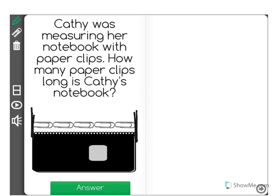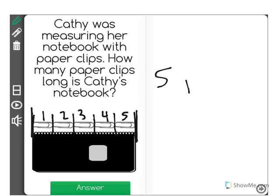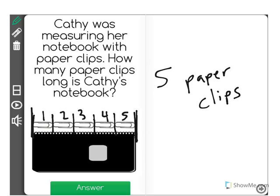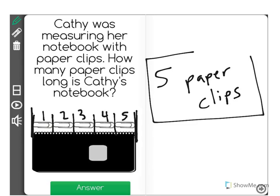Now all we have to do is count how many paper clips long the notebook is. One paper clip, two paper clips, three paper clips, four paper clips, and five paper clips. So when we used a smaller thing, in this case a paper clip, to measure how long a larger object was, in this case the notebook, we find out that it's five paper clips long.